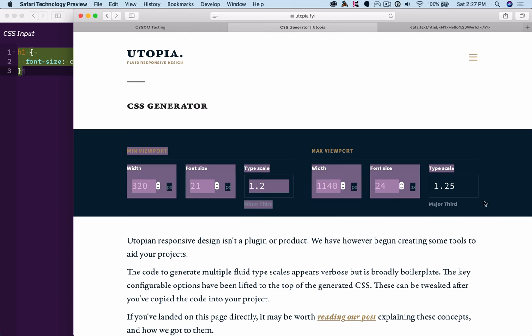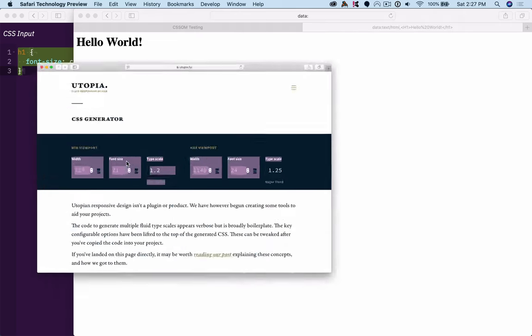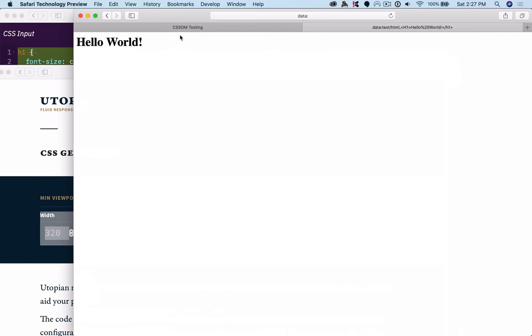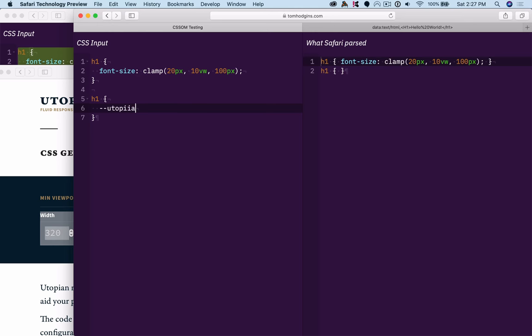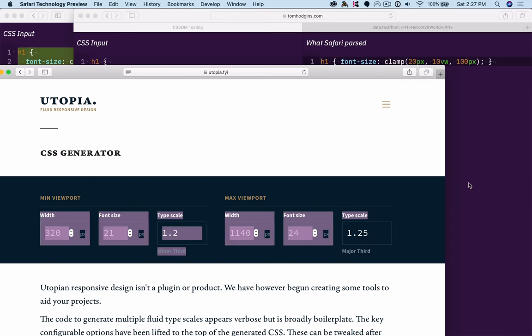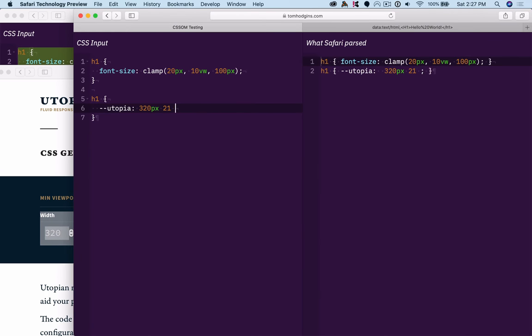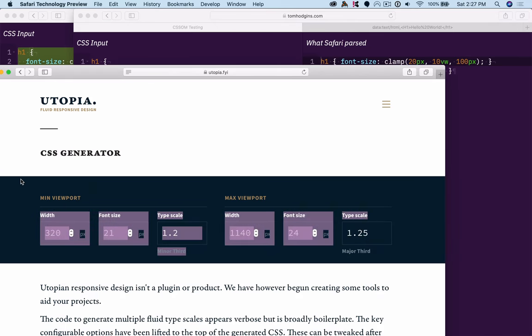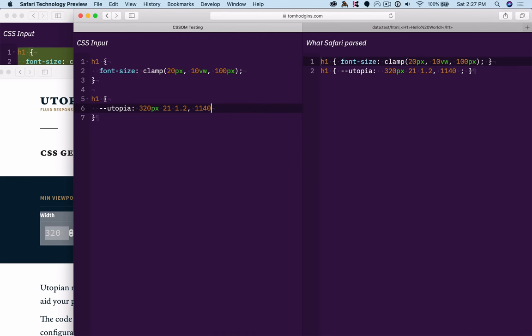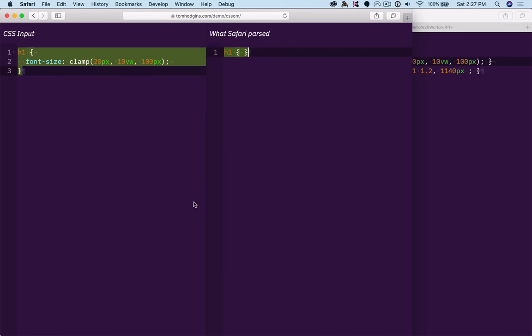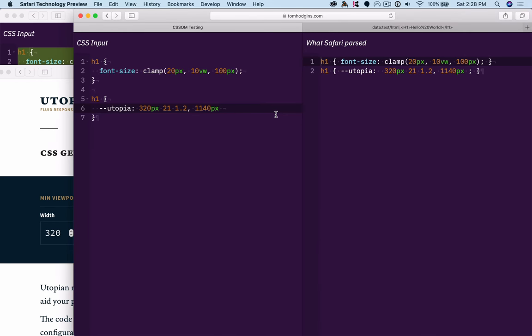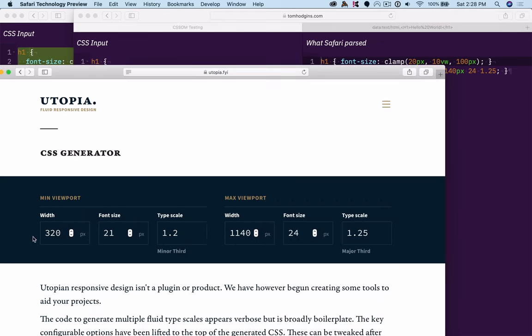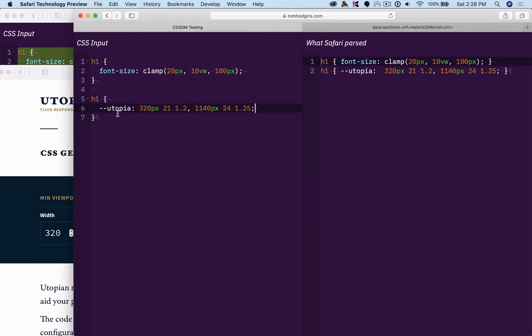it makes me think a declarative way to put that in CSS would be to be something like Utopia, 320px, 21, 1.2, 1140px, 24, 1.25. So here we have the same inputs, or the same information, in a custom property, we have two sets of space separated values representing that.